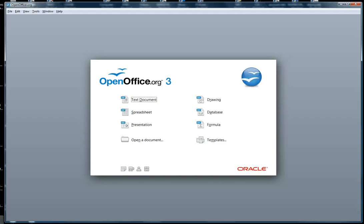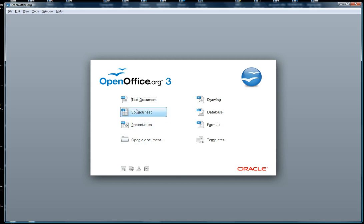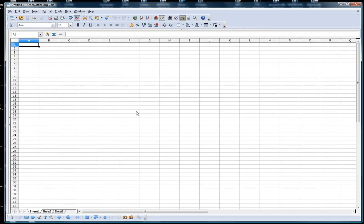Welcome to Spreadsheet 101. This is how you start when you open the Open Office application. You select Spreadsheet and this comes up.